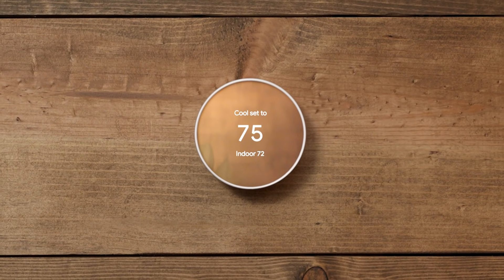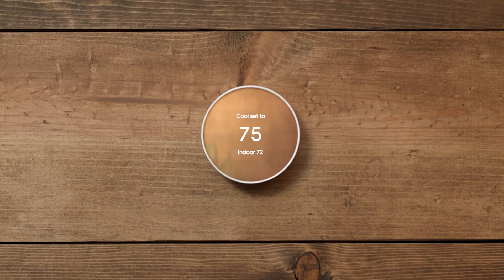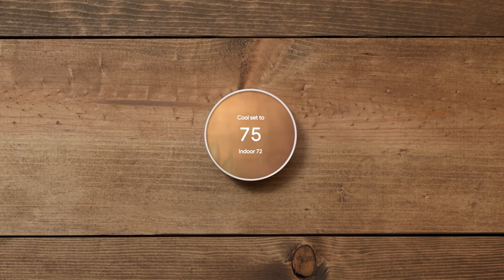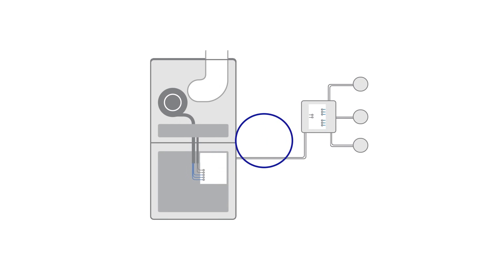If you have one thermostat in your home, it installs right at your furnace or air handler. If you have multiple thermostats, you'll install the power connector at the zone controller. No new wiring is required.